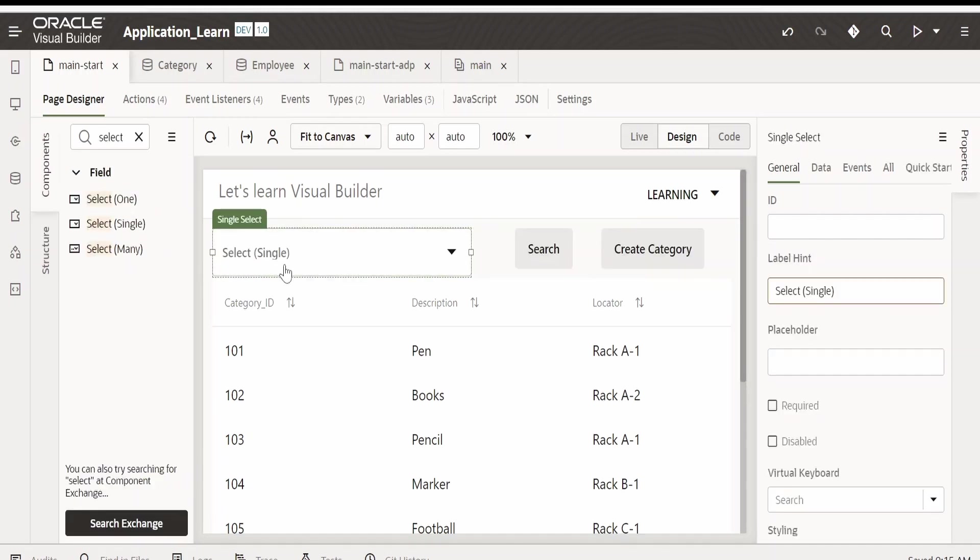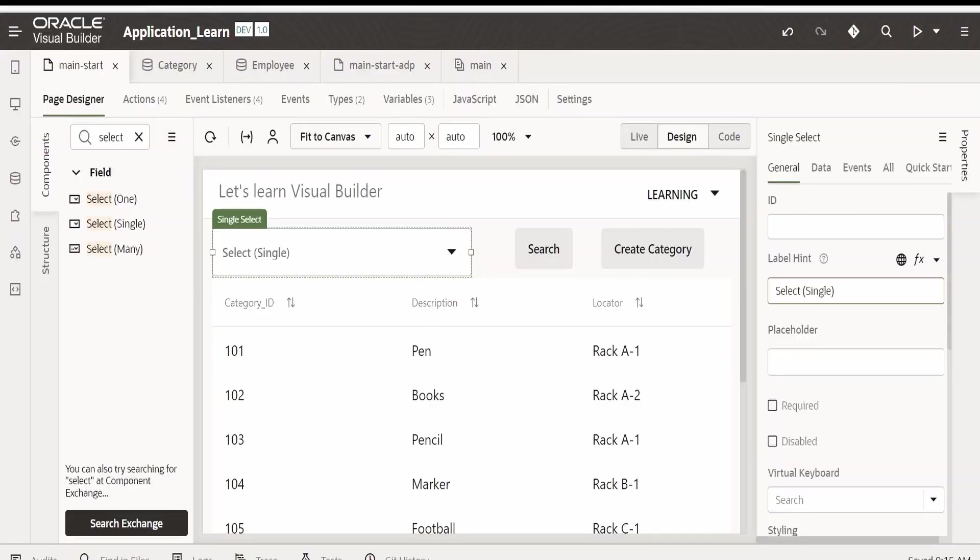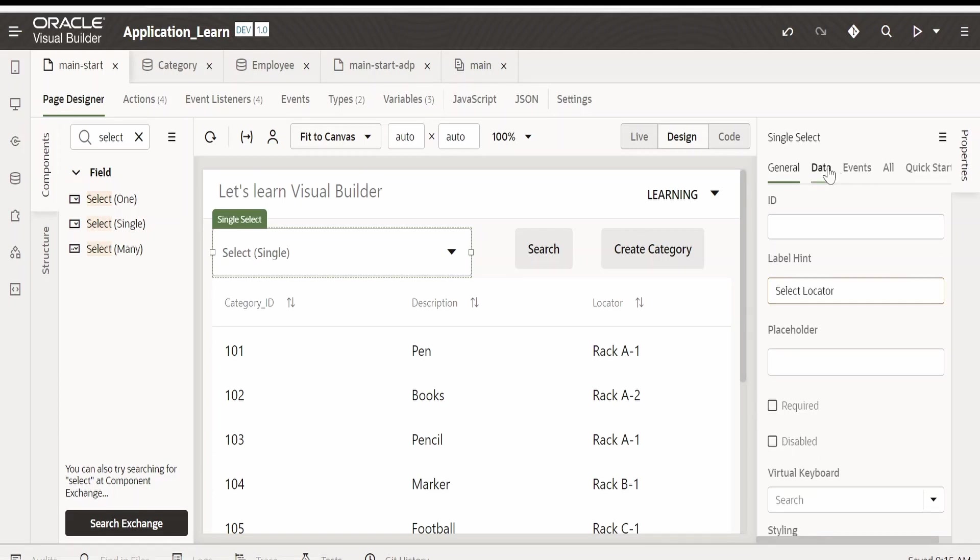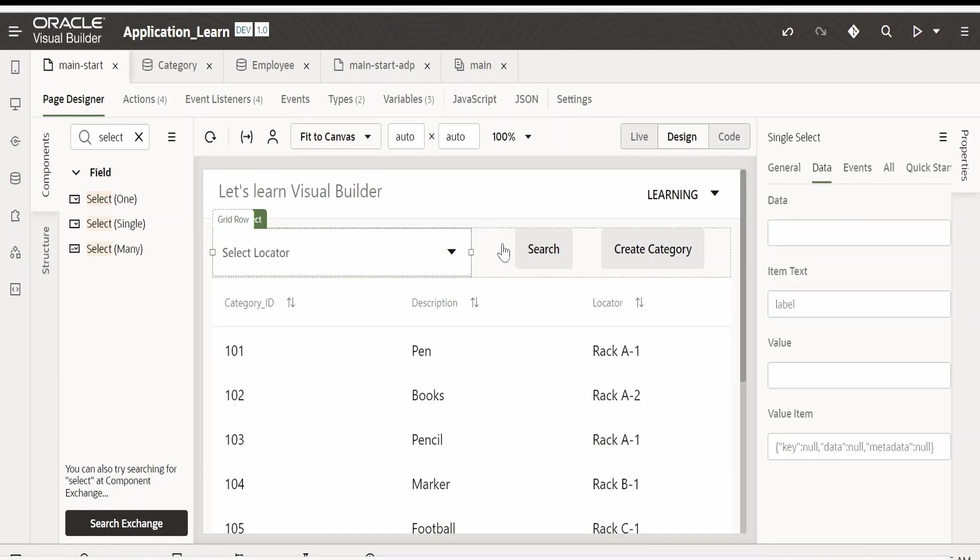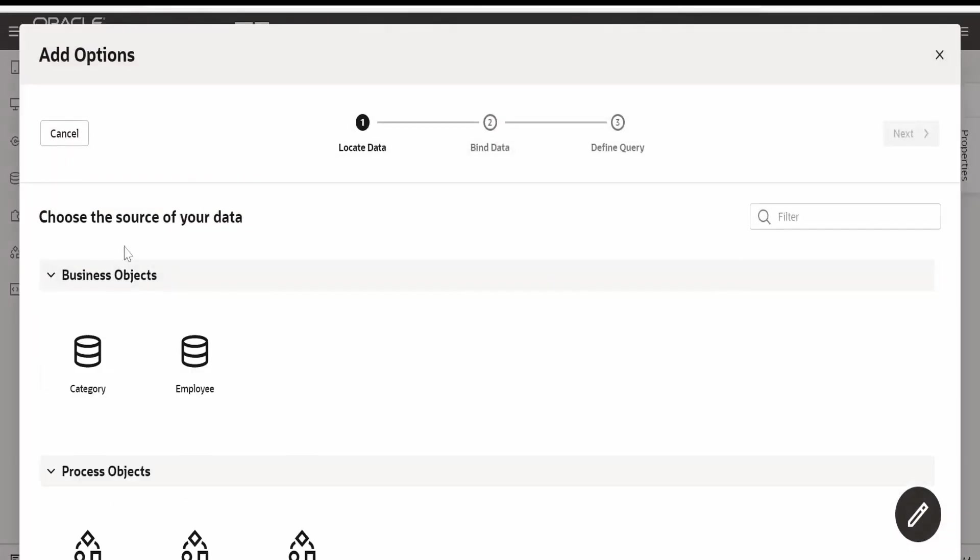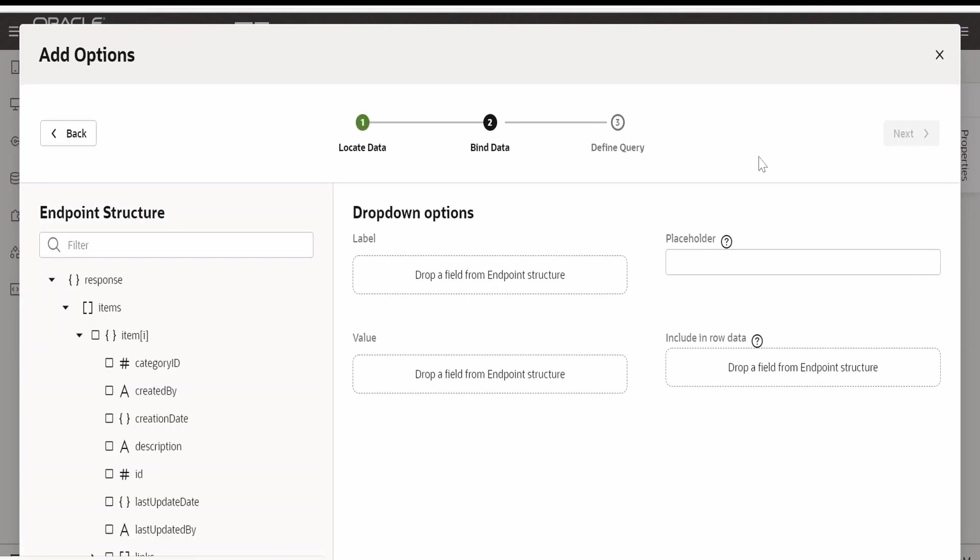On click of this select single, the user must get the LOV. First I will rename this to select locator and go to data. If you already have an SDP created, you can select that from here. I will go to quick start, click on options, I want the category. Click on next.